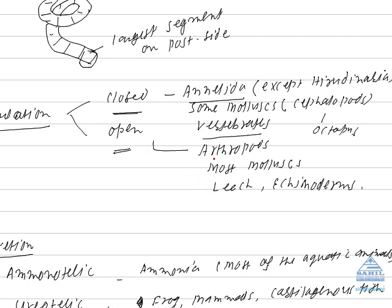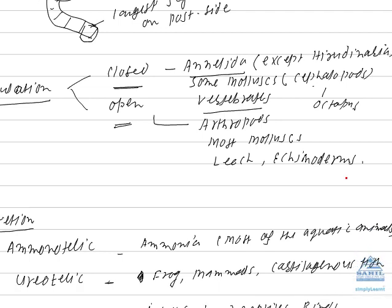These are representative examples of open circulatory system. Arthropods. All arthropods. Most of the mollusks except cephalopods mollusk. Leech. Echinoderms which includes starfish are also representative of open circulatory system.